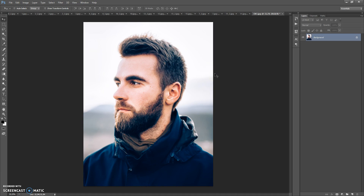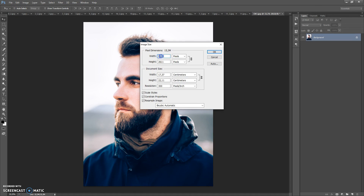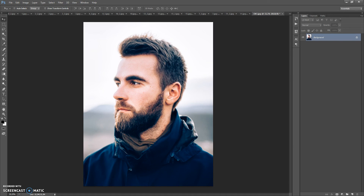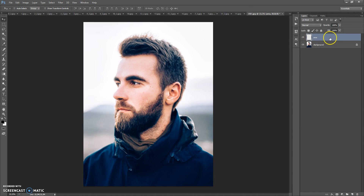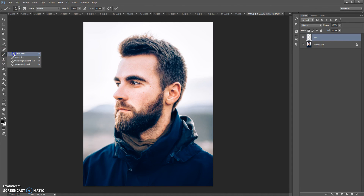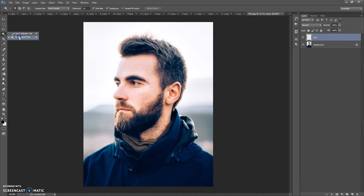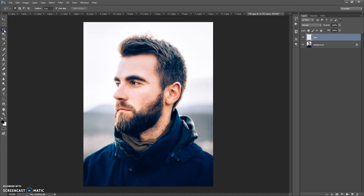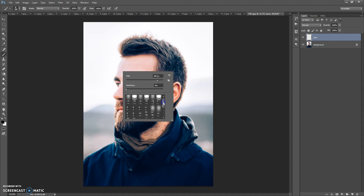If you need to increase the resolution of your photo, go to Image > Image Size and change the width or height value. Next, create a new layer and name it 'area' — please don't use capslock. Now paint on this layer the area that you want to focus. You can use the Brush tool, Quick Selection tool, Magic Wand tool, or Lasso tools.